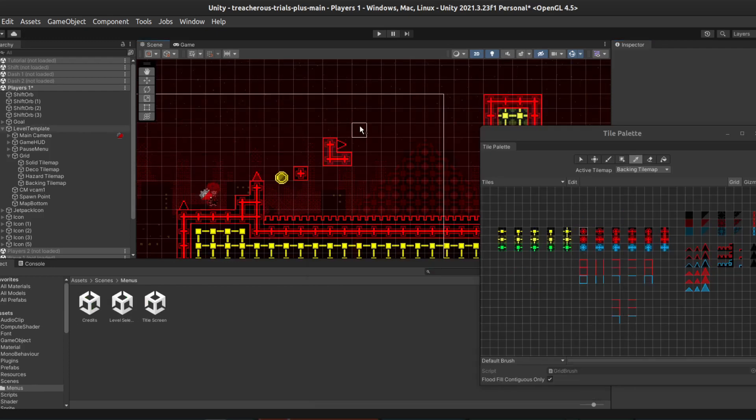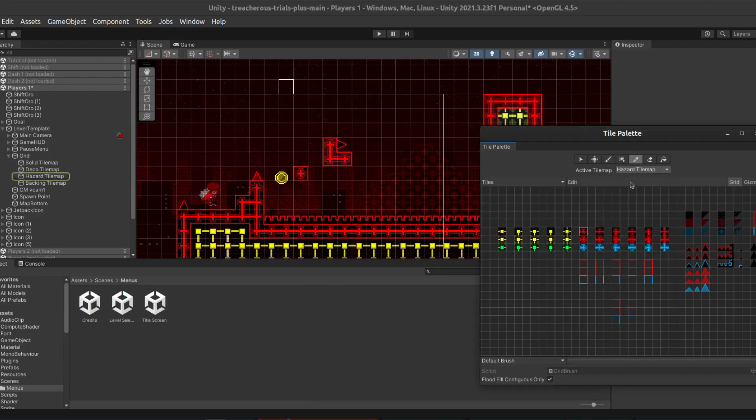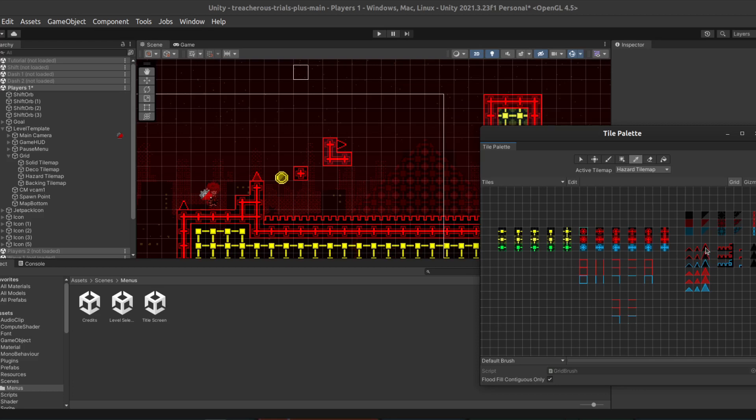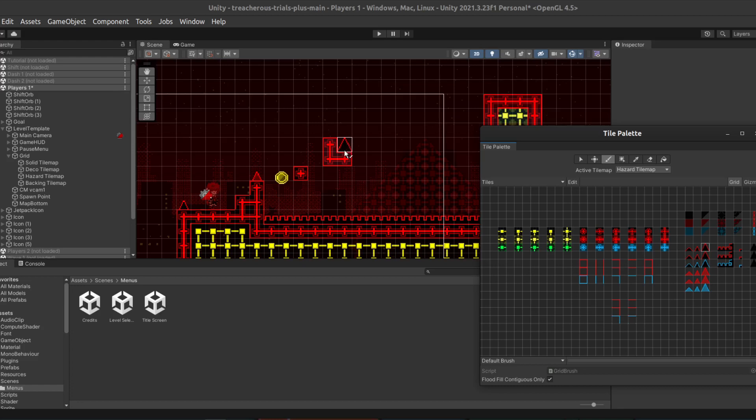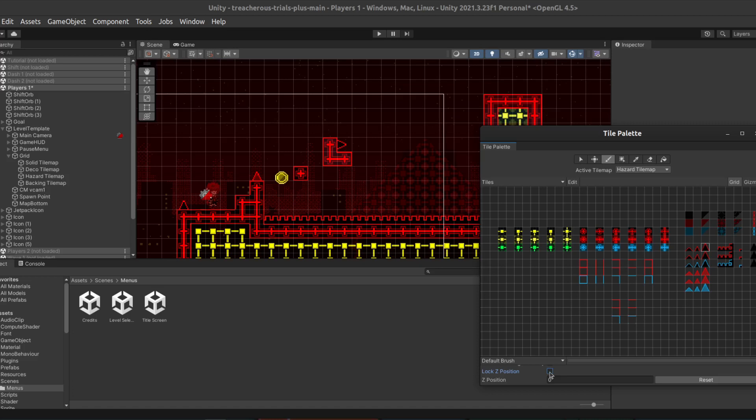For more advanced users, you might notice that if we were to select, say, another spike. So to do this, remember, we'd go to the Hazard Tile map, and then select a spike. If we try to place the spike on top of an already existing spike, it completely overwrites it. But let's say that we want to have two spikes on top of each other. To do this, we have to go down here, on the scroll bar, scroll up, and then remove this box that says, Lock Z Position.